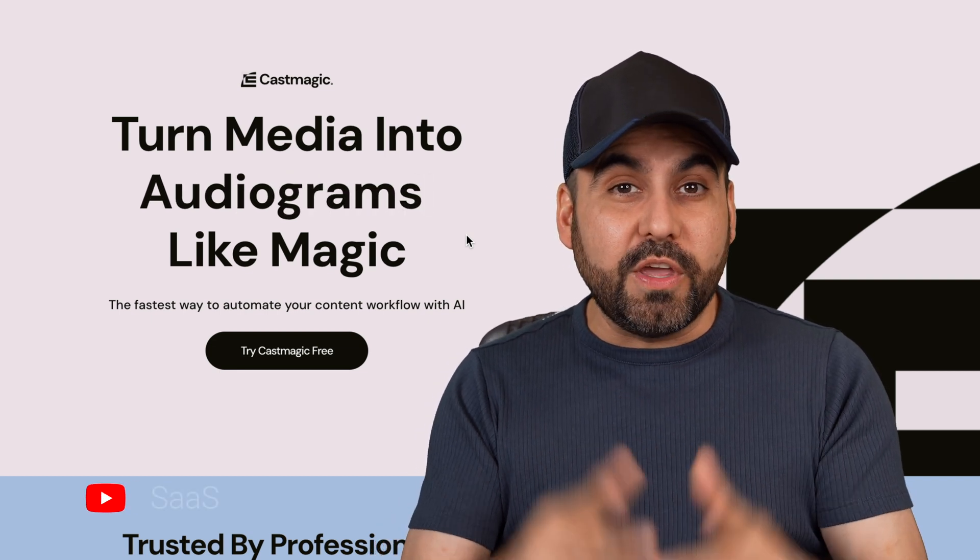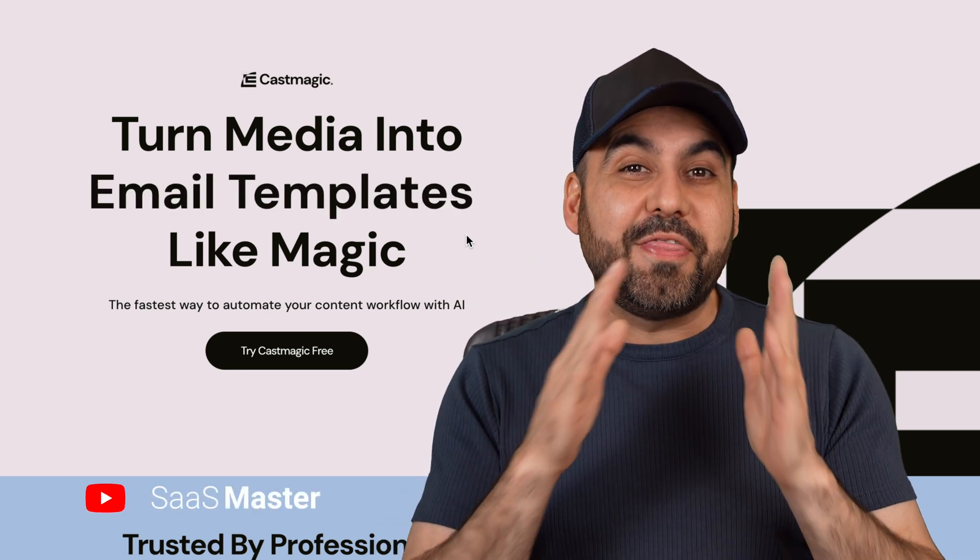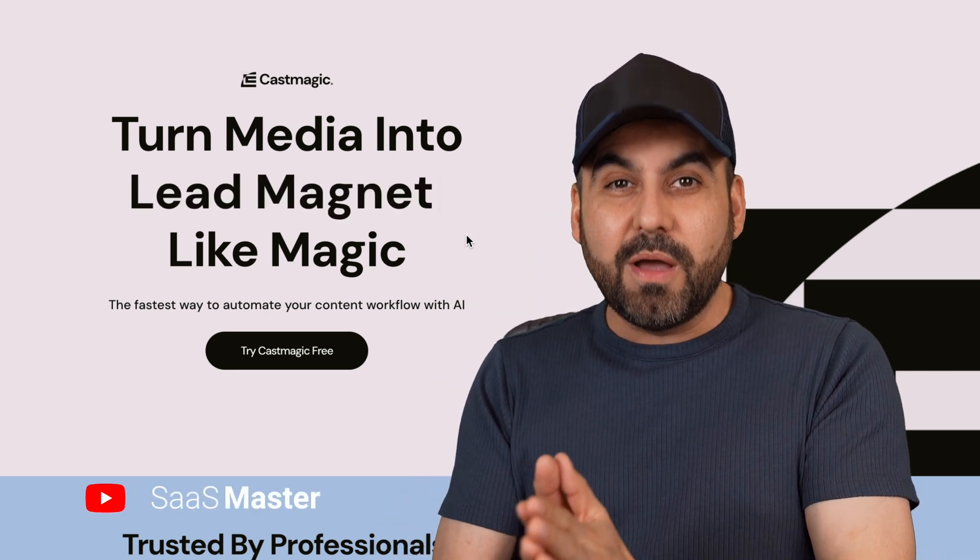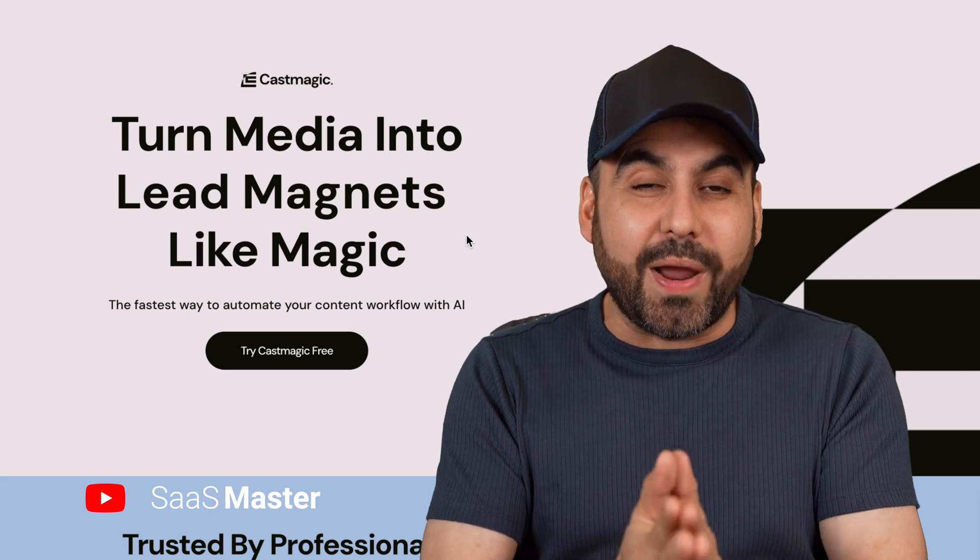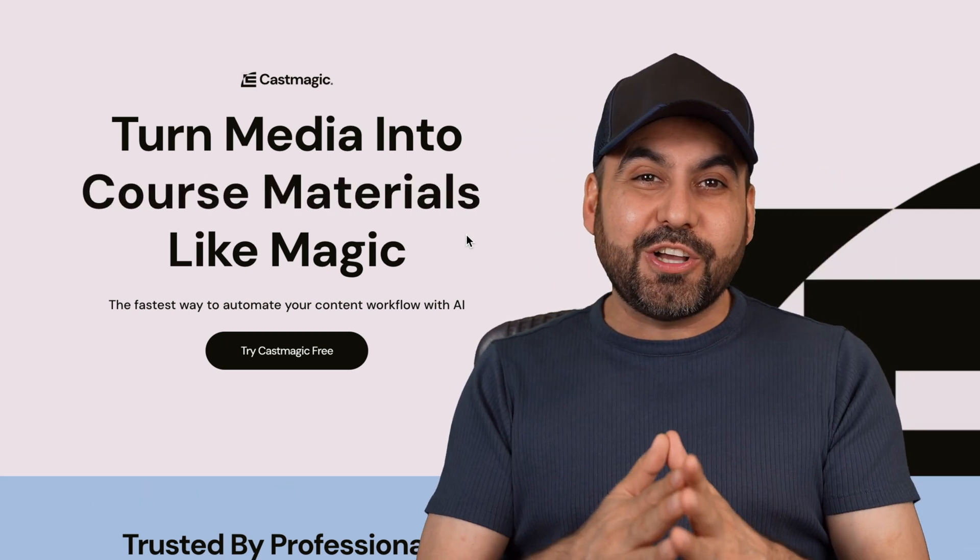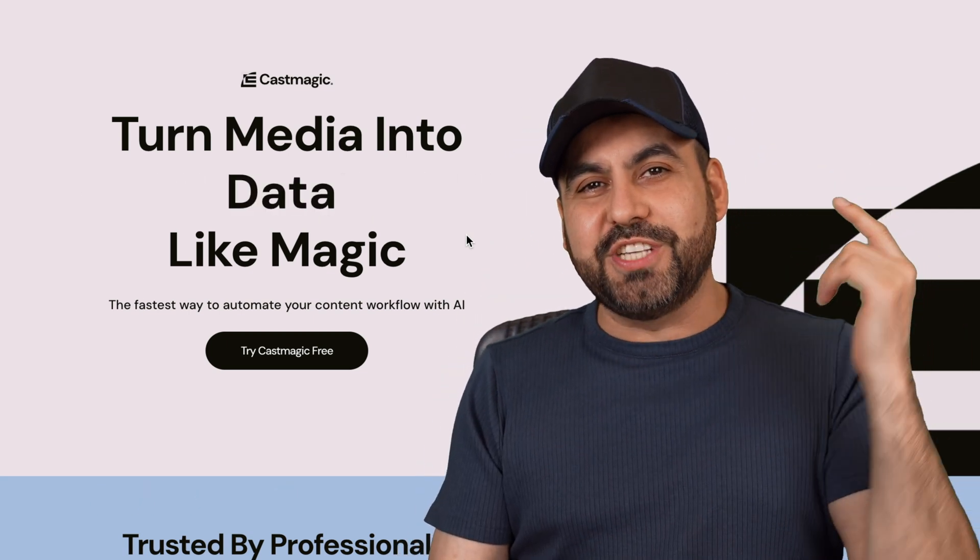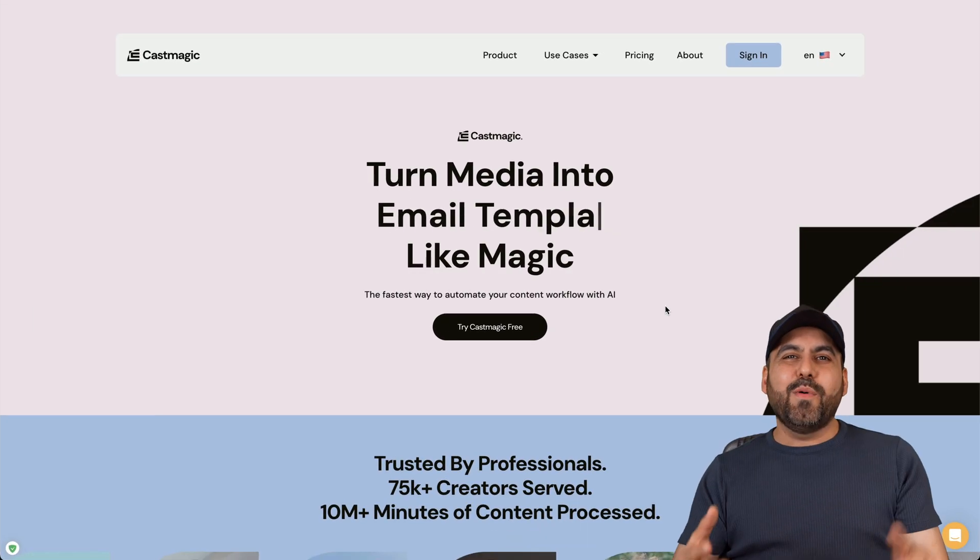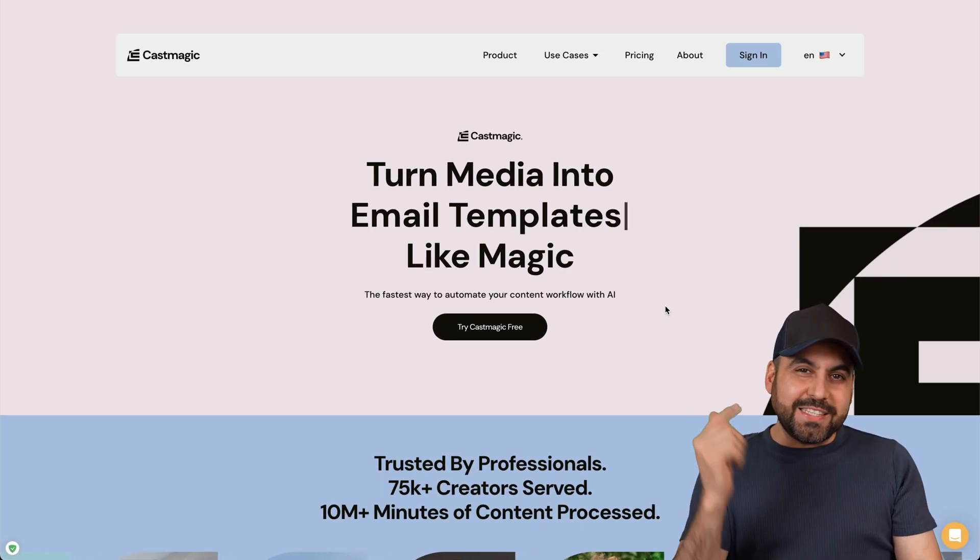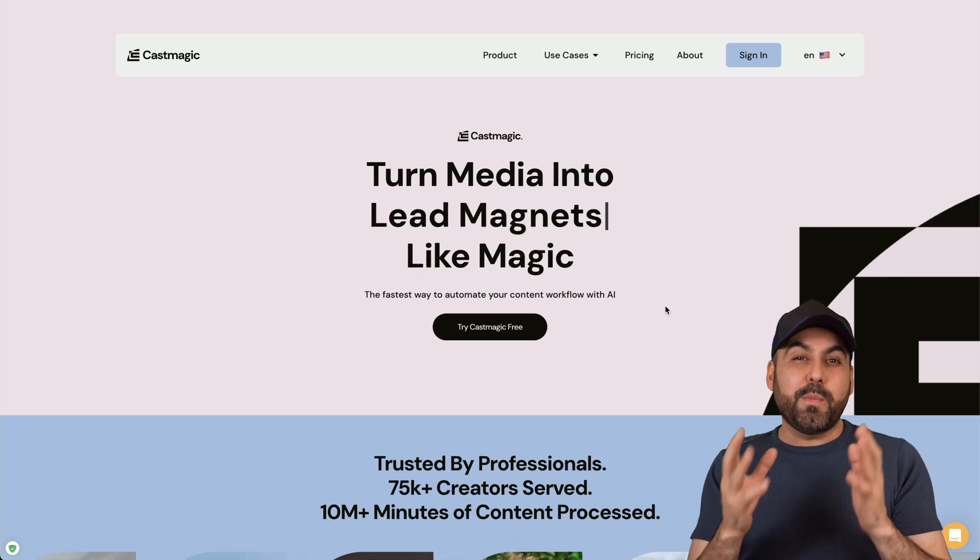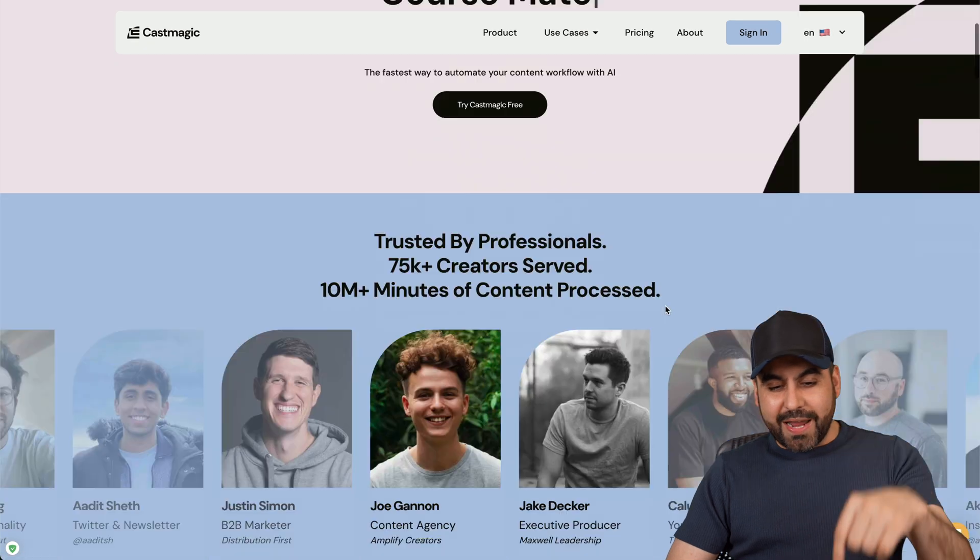Finally, the lifetime deal that you've been waiting for. I'm actually shocked that they are running a lifetime deal, but you can grab it right now in the link in the description. It's called CastMagic. Let's go check it out right now. Hey, what's up everyone. So this is CastMagic and it magically repurposes content.